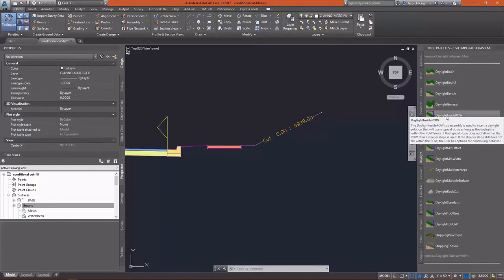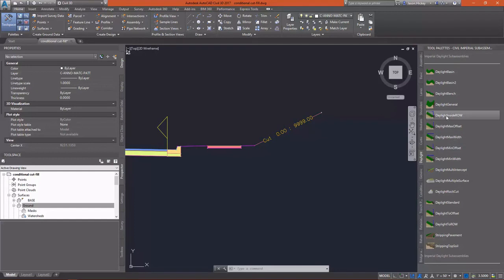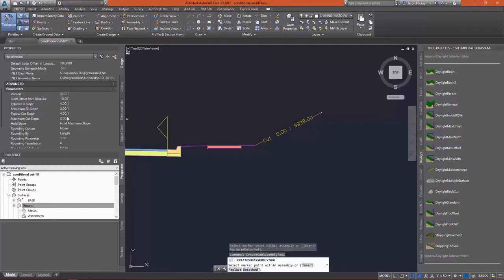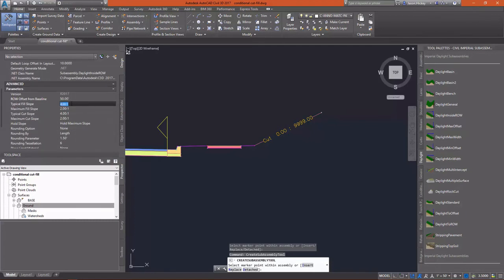Once I have the Conditional Cut or Fill set up, I'm going to insert my Daylight Inside Right-of-Way sub-assembly. And this sub-assembly allows me to specify a slope, typical slope, and a right-of-way. Your right-of-way is set as a baseline offset, so we're going to use a 50-foot offset.